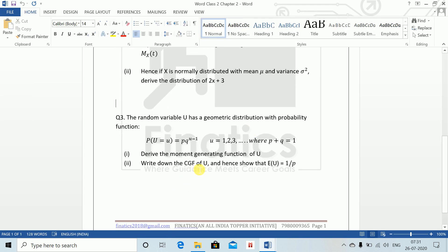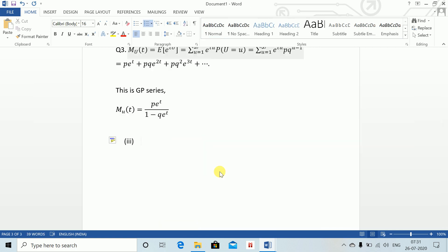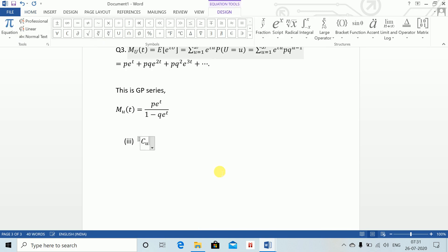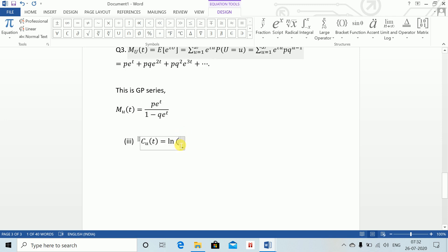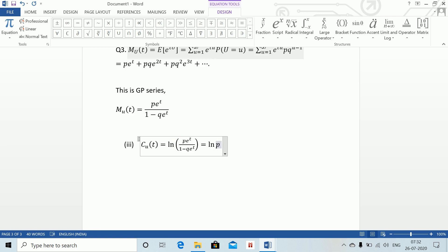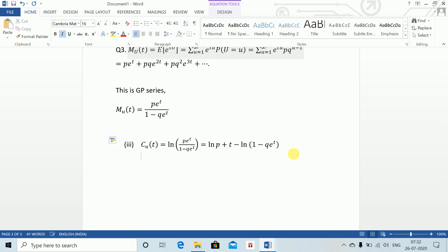For Part 2, write down the CGF of U and show that expectation of U equals 1/p. The CGF C_U(t) equals log of M_U(t), which equals ln(p) plus t minus ln(1 minus q e to the power t).